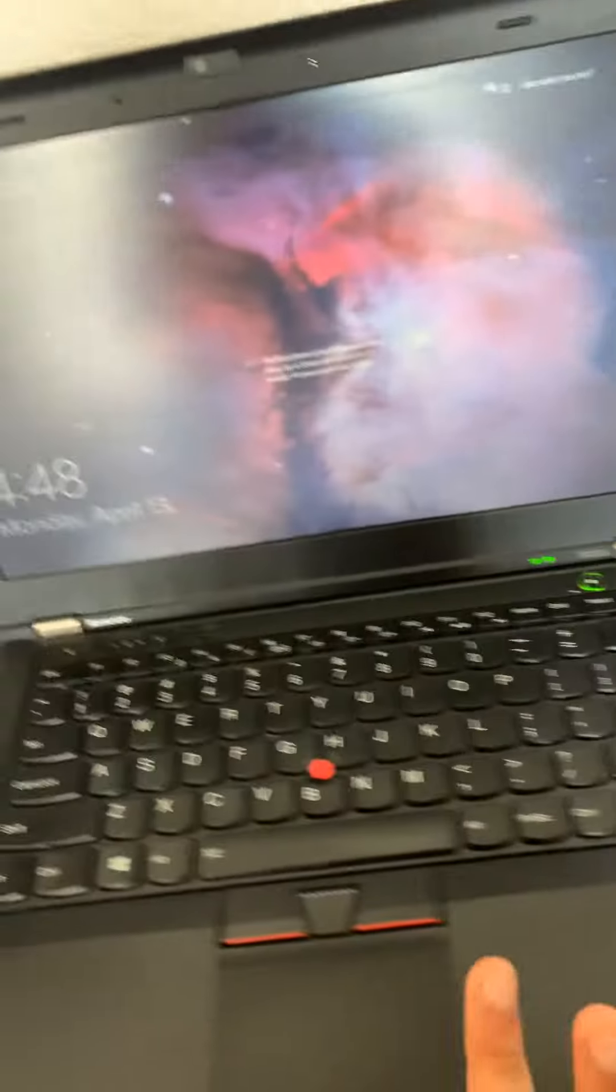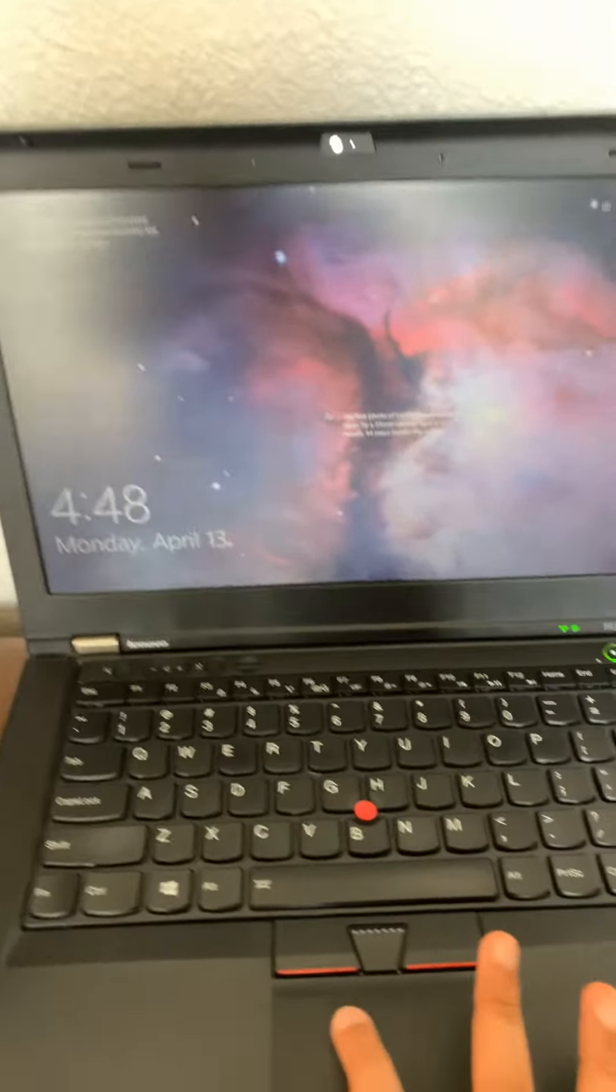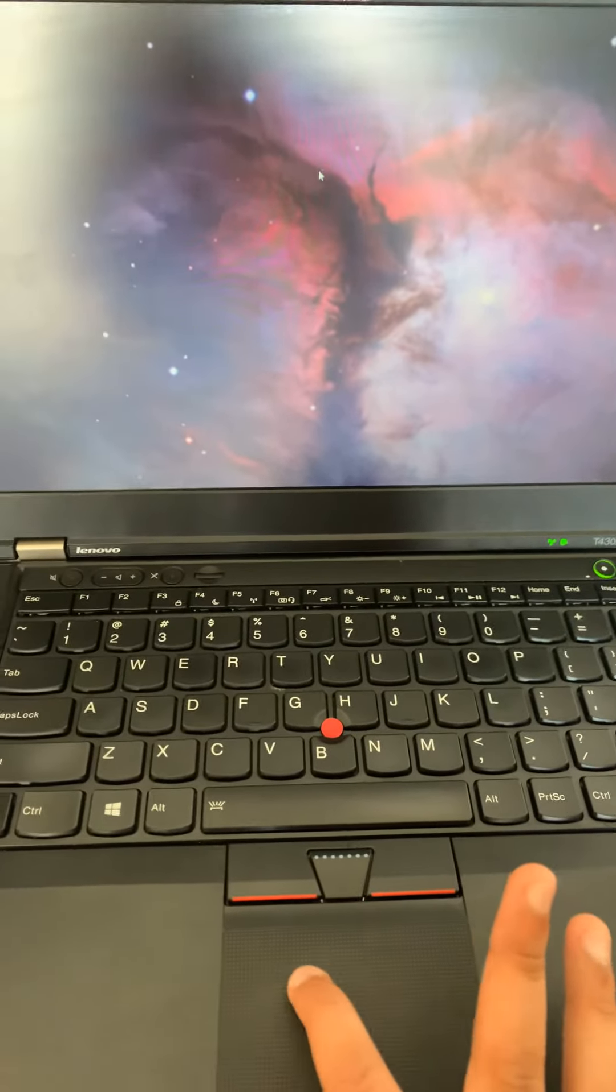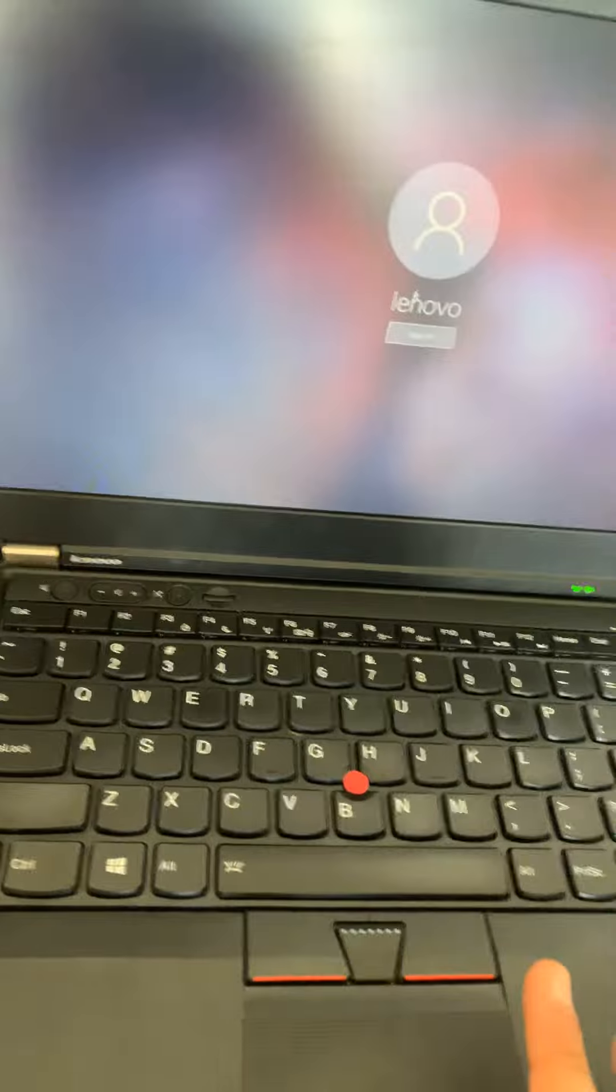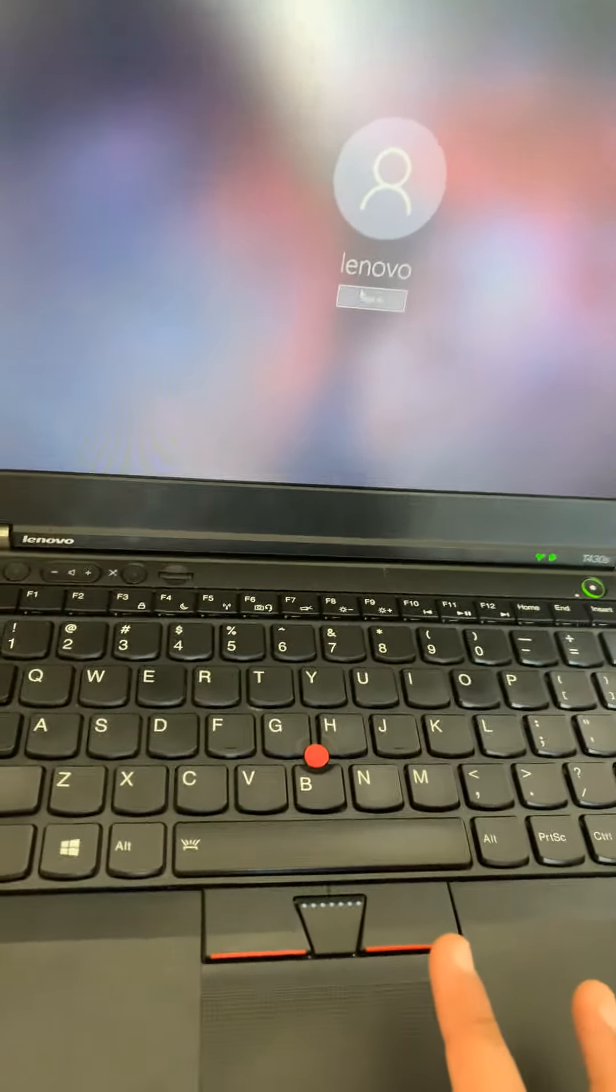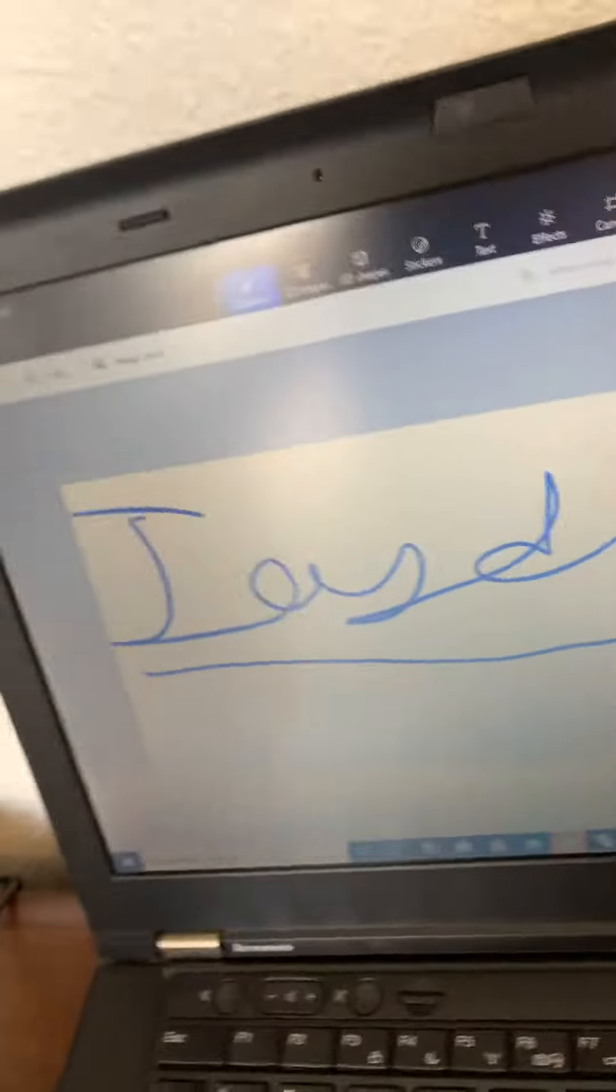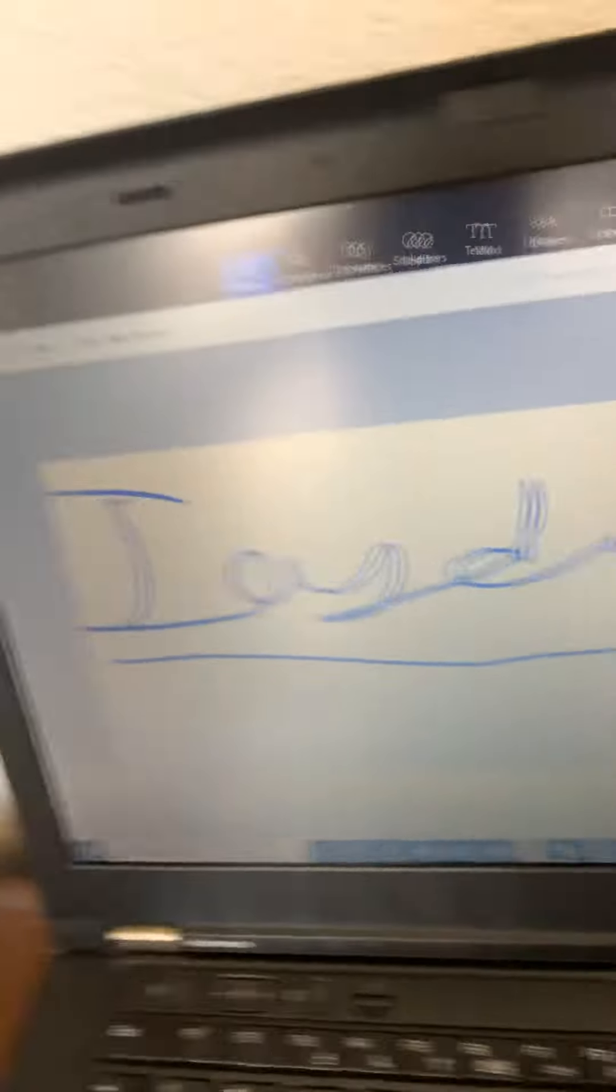So this is my dad's working computer and I'm just looking through the camera of the phone so you guys can see. Oh, I drew that. It's my name in cursive, kind of. The thing I don't like about it...